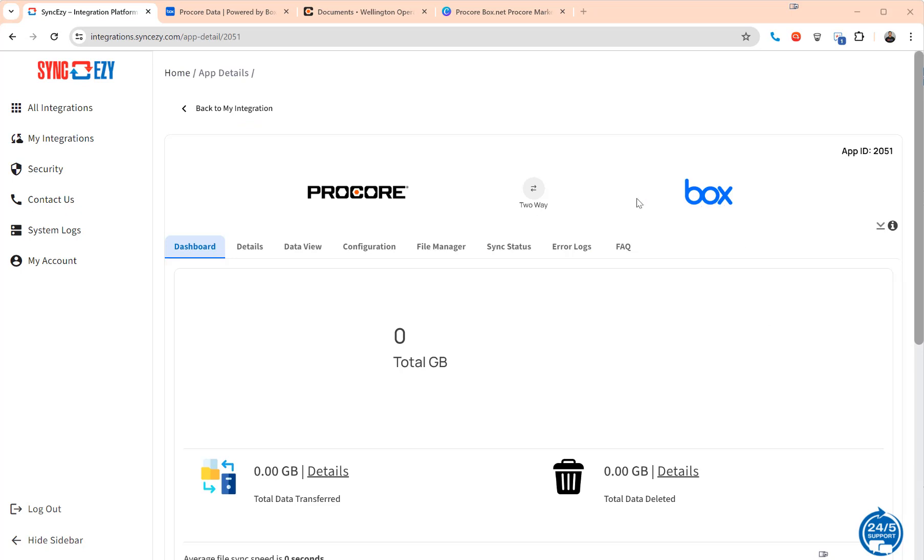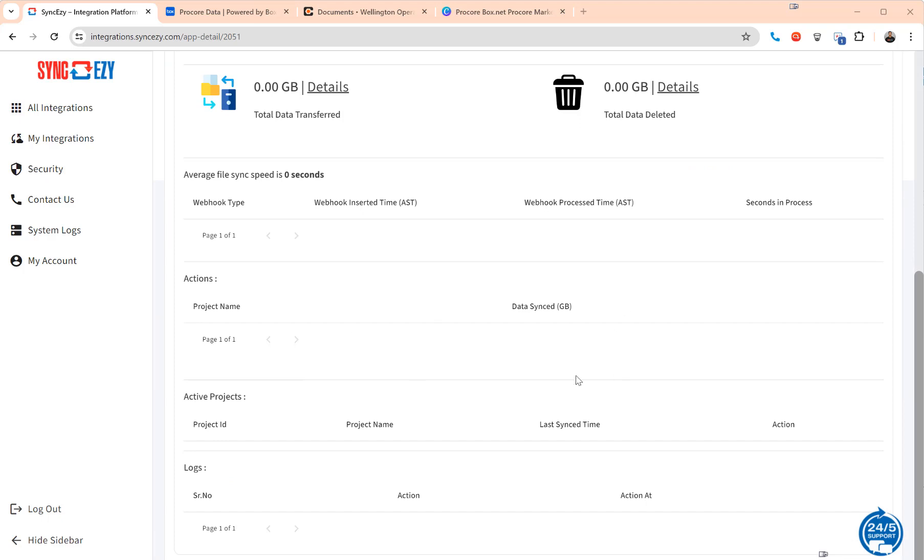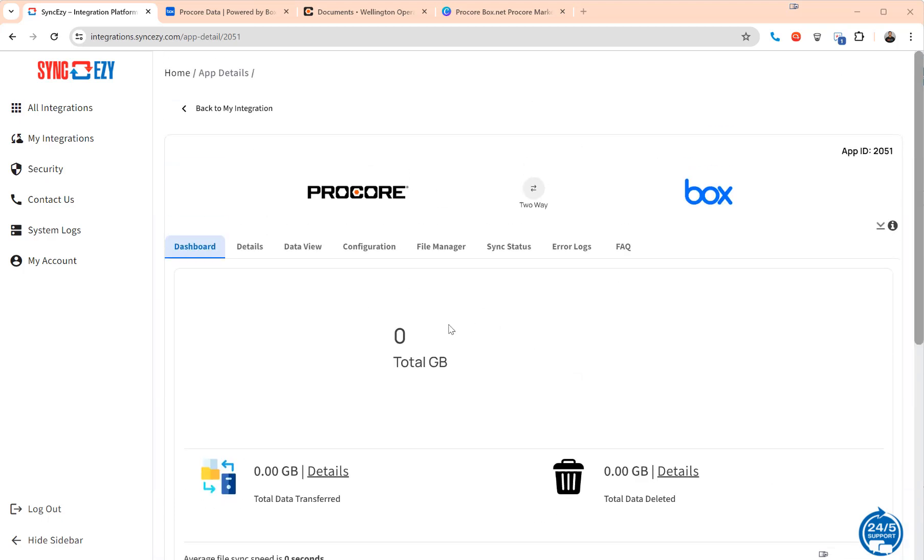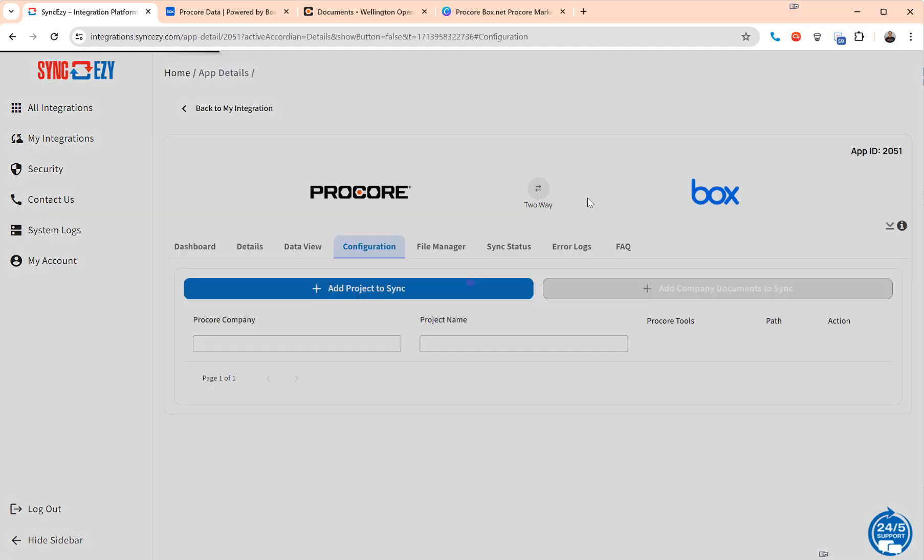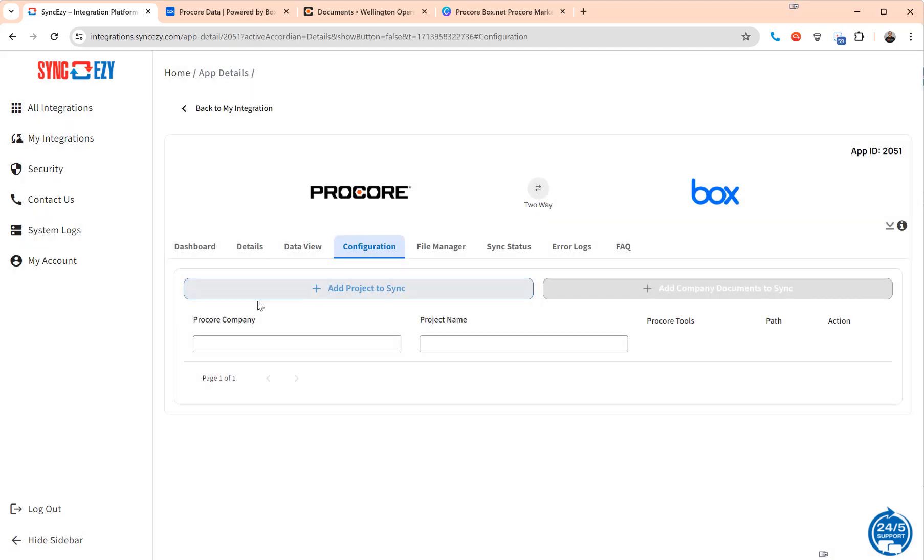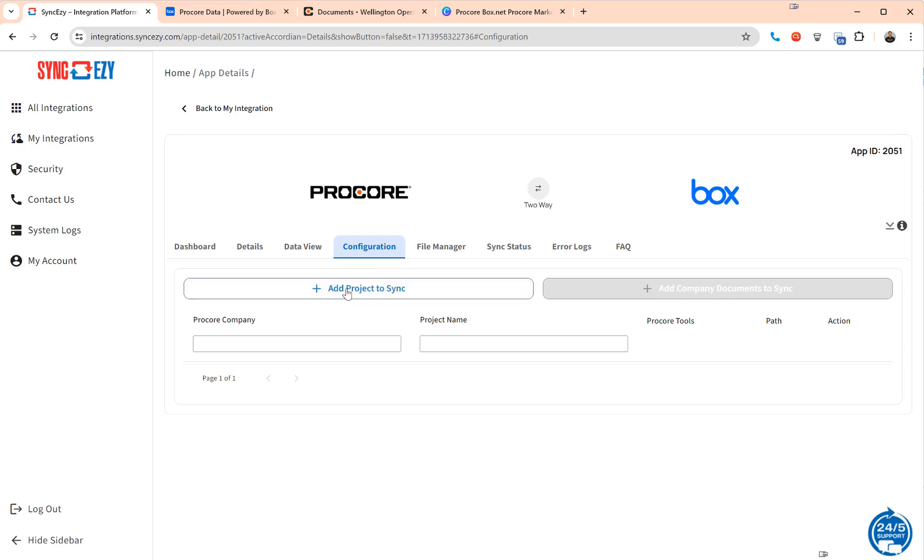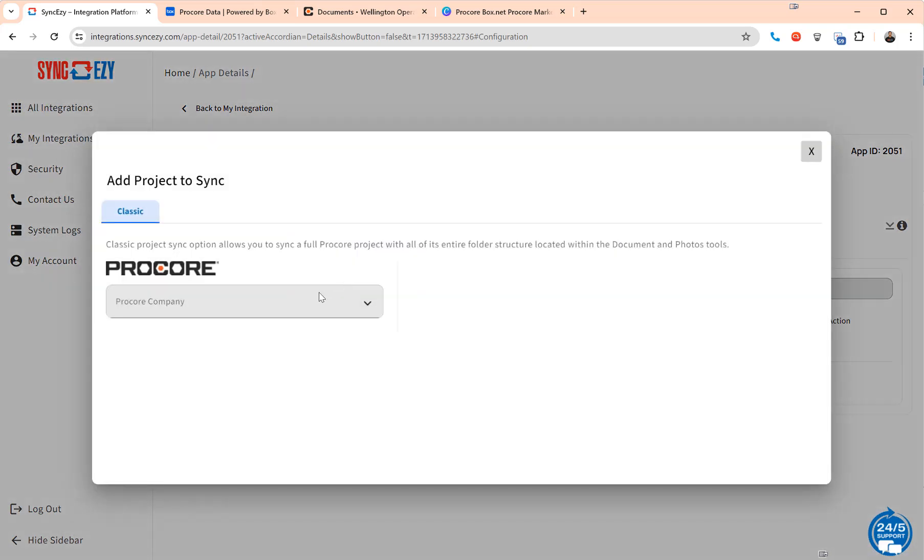Once you've connected Procore and Box you'll end up on a screen like this. This is a dashboard currently empty but obviously over time it'll populate with a lot of data. The next step is to connect a particular Procore project to Box. In this particular case I'll go in here and add a project.